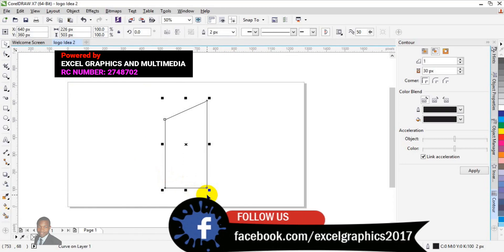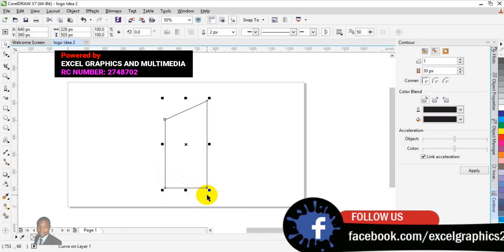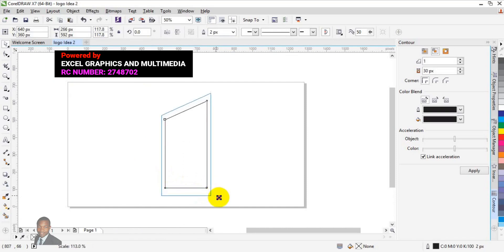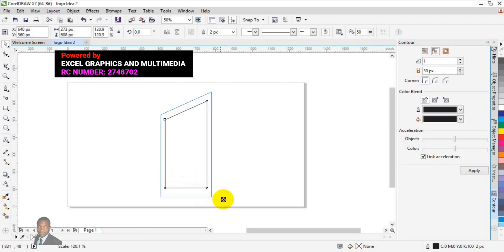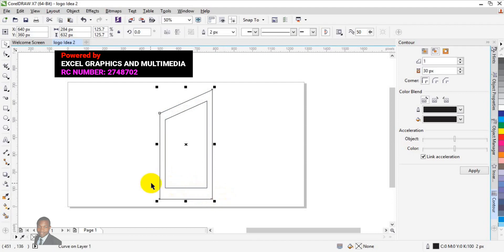Next, I'm going to duplicate this particular shape. Press Shift key and normal-click to drag it out like this, then place it with a right-click.